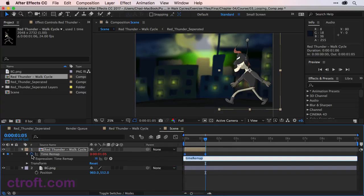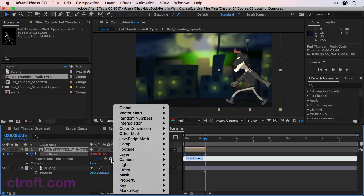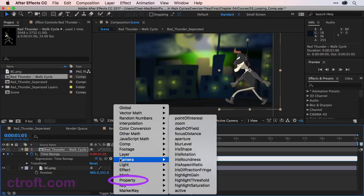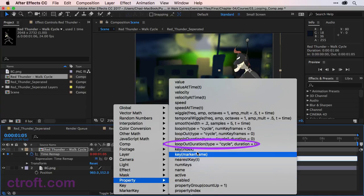And in the case of the expression we want to create, we can type it out or we can click on what appears to be that play button. This will give us a list of expressions. Go to property and then loop out duration.